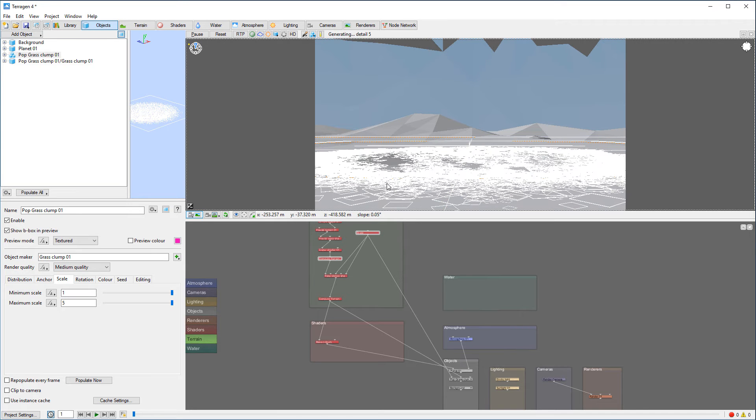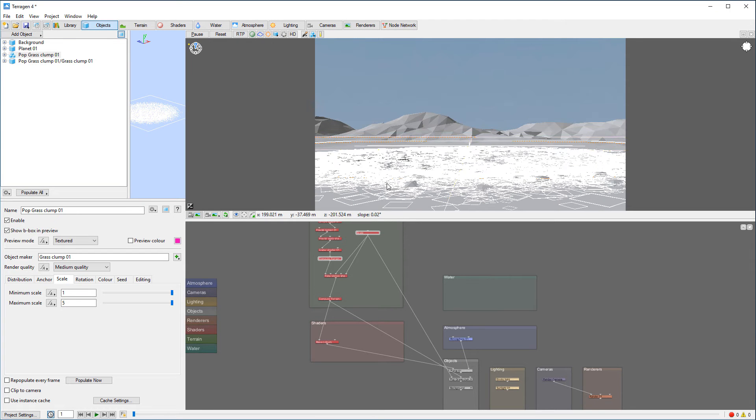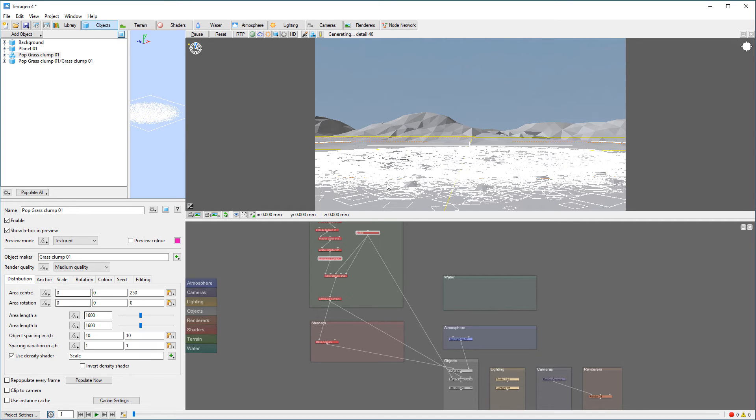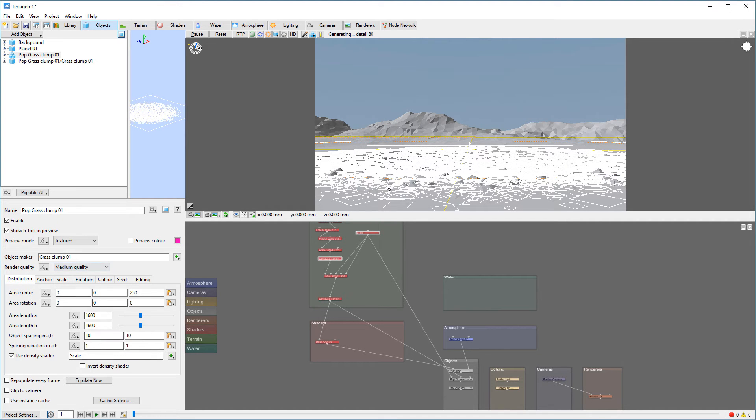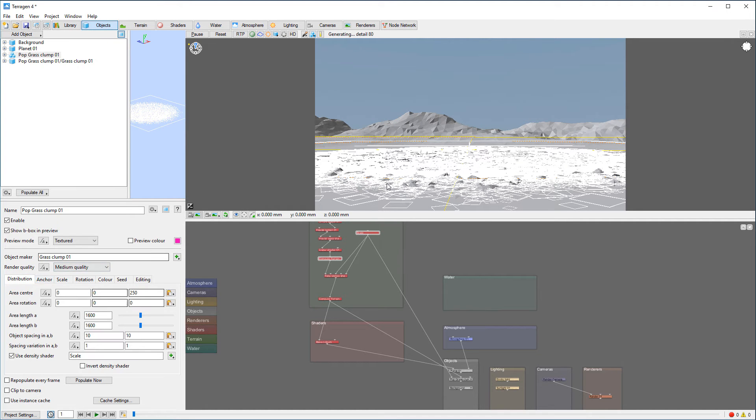Let's put the camera. So this is kind of set for our grass. I think this is about right. Just looking at the distribution. That is good. We'll just leave it like that for now.